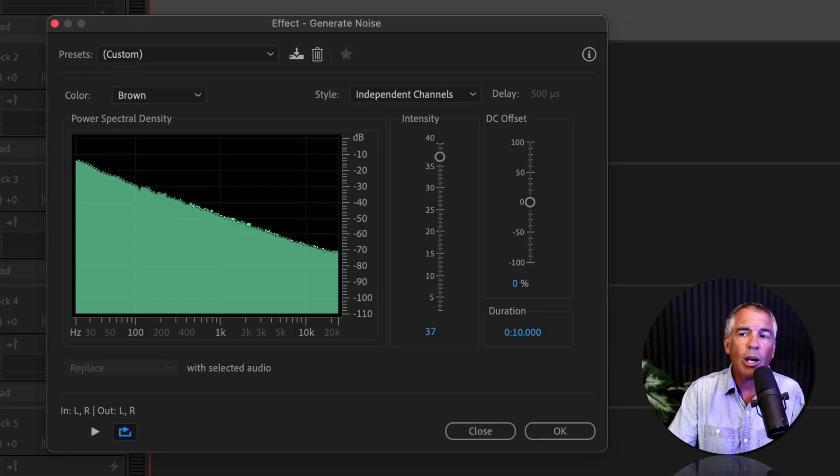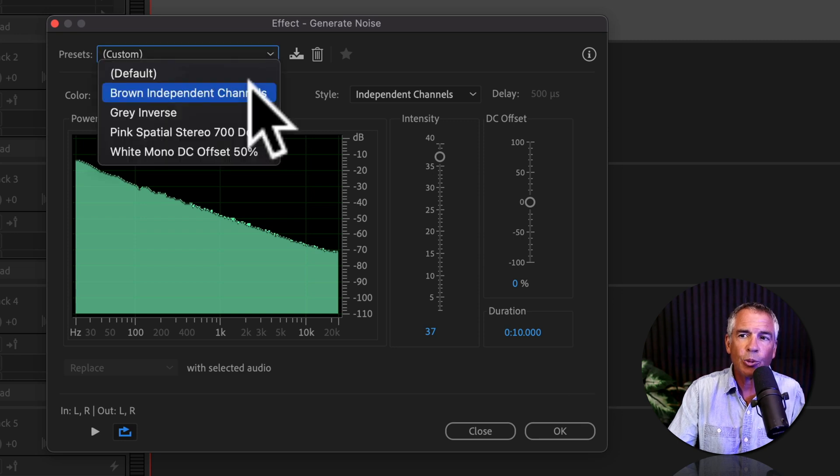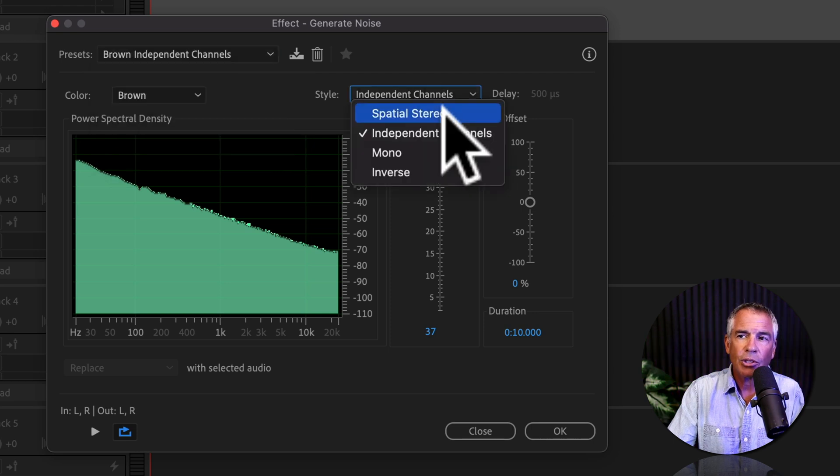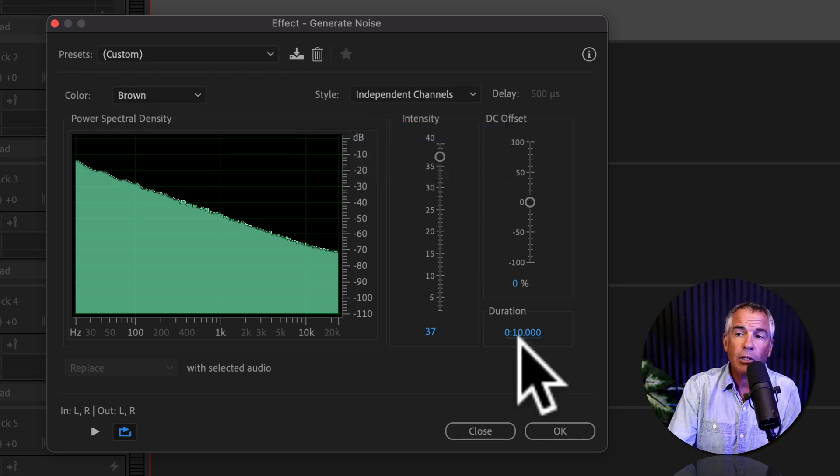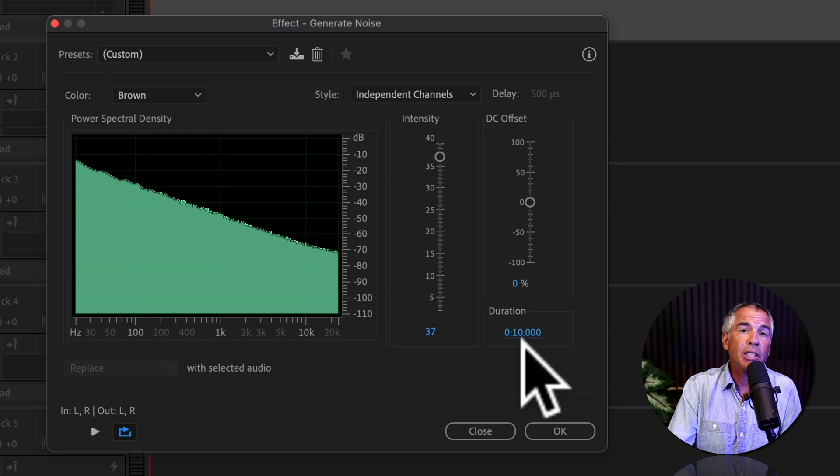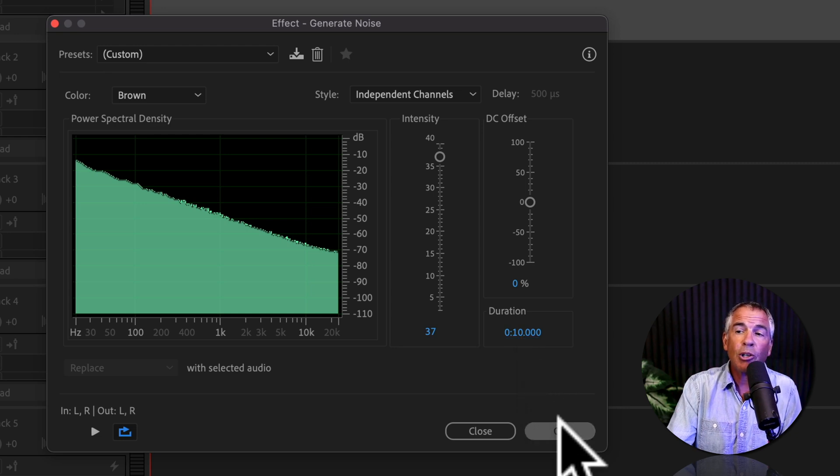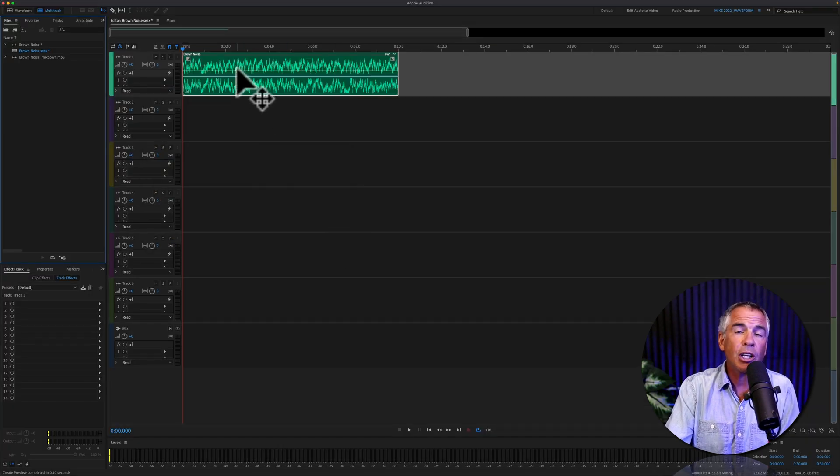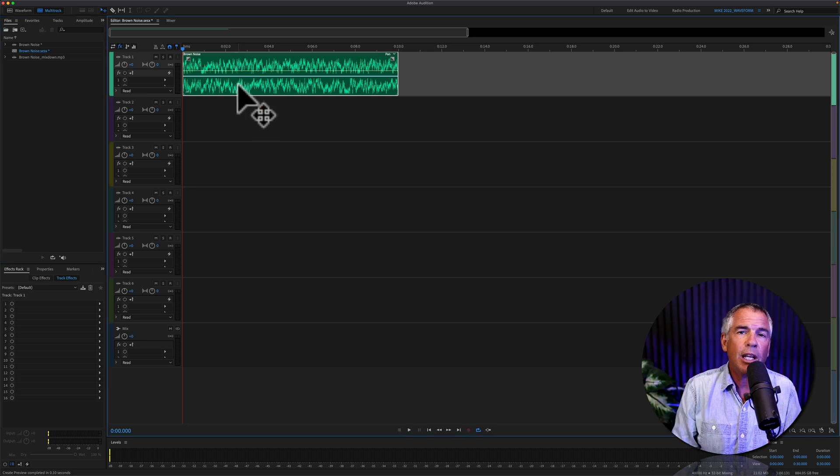Now we have that exact same dialog box where we can just click on this to select a preset. We'll choose Brown Independent Channels. Choose the style that you want. Just like in the waveform, you can change the duration of the clip. Click OK, and now Audition is gonna generate that 10 second noise clip.